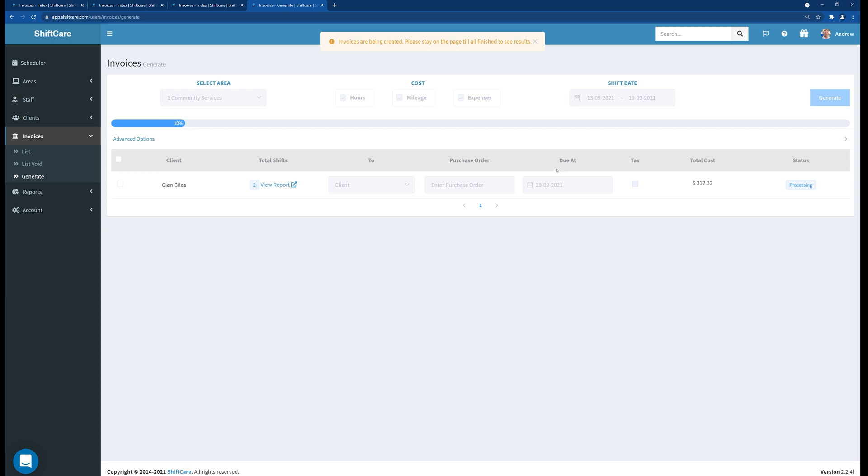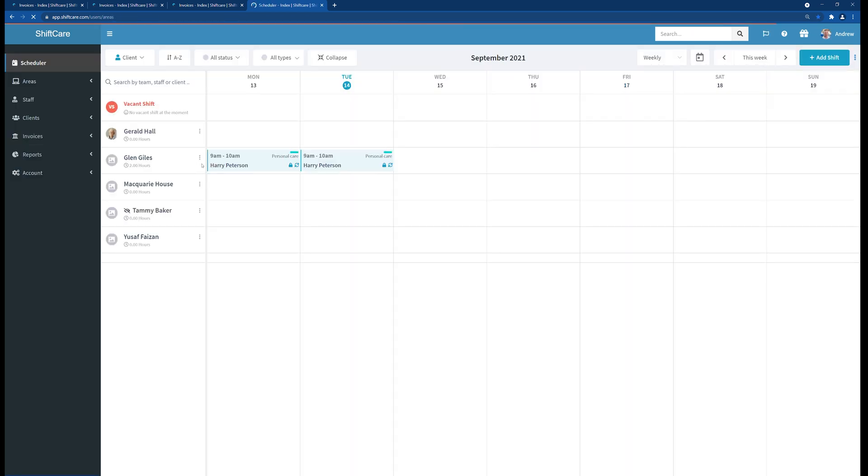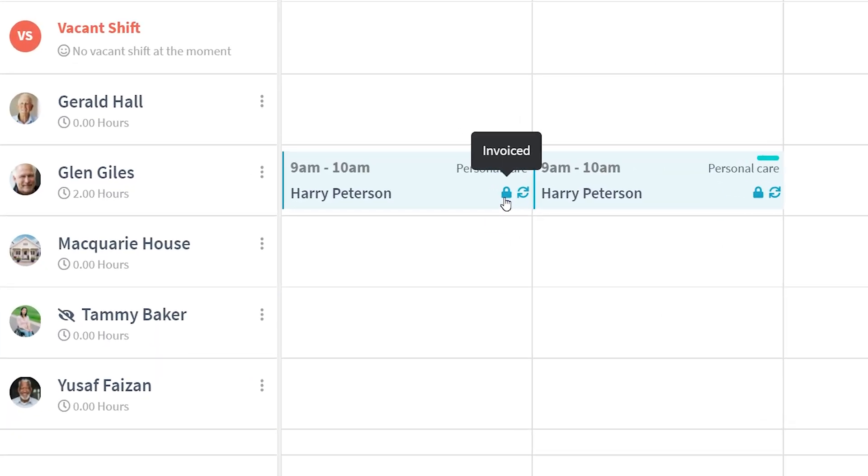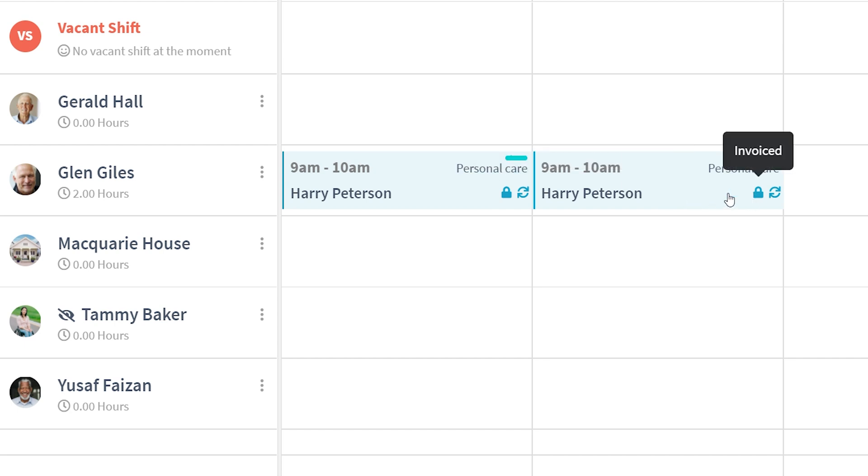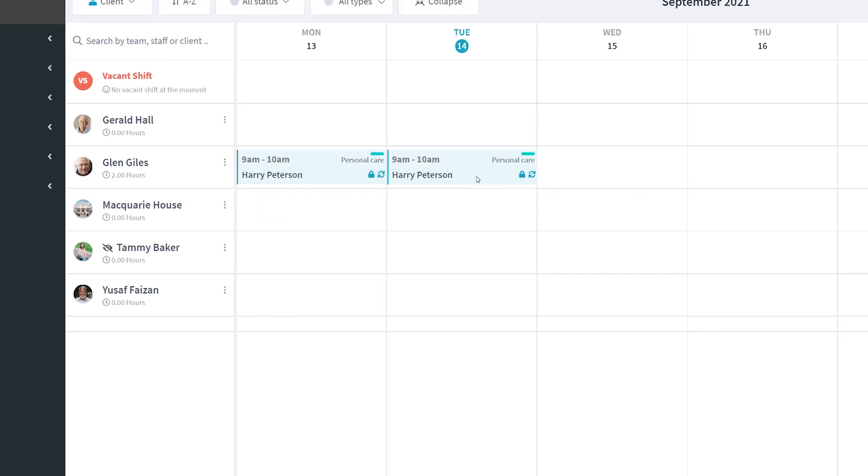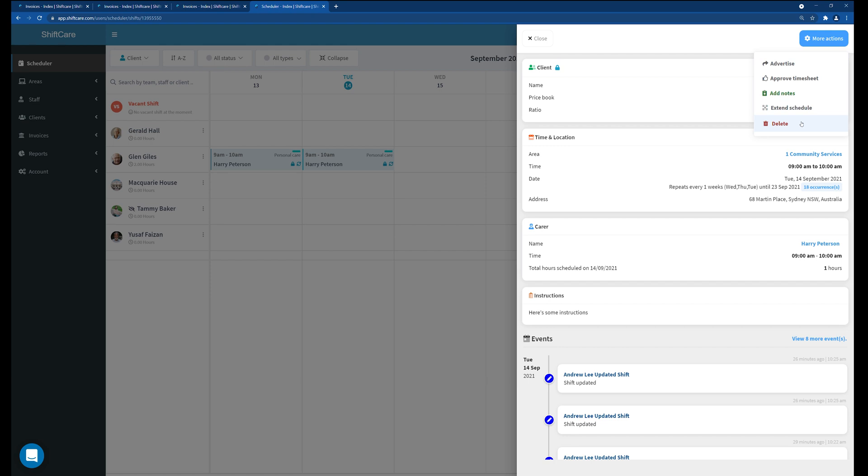Once those invoices have been generated if you go back to the scheduler you'll notice that those shifts have now got a padlock on them and they've been marked as invoiced and they've also turned blue. When you click on the shift you'll notice also that there is no more edit button. There's only a more actions button and the only thing you can do is delete the shift from this point in time. So the shift is completely locked.